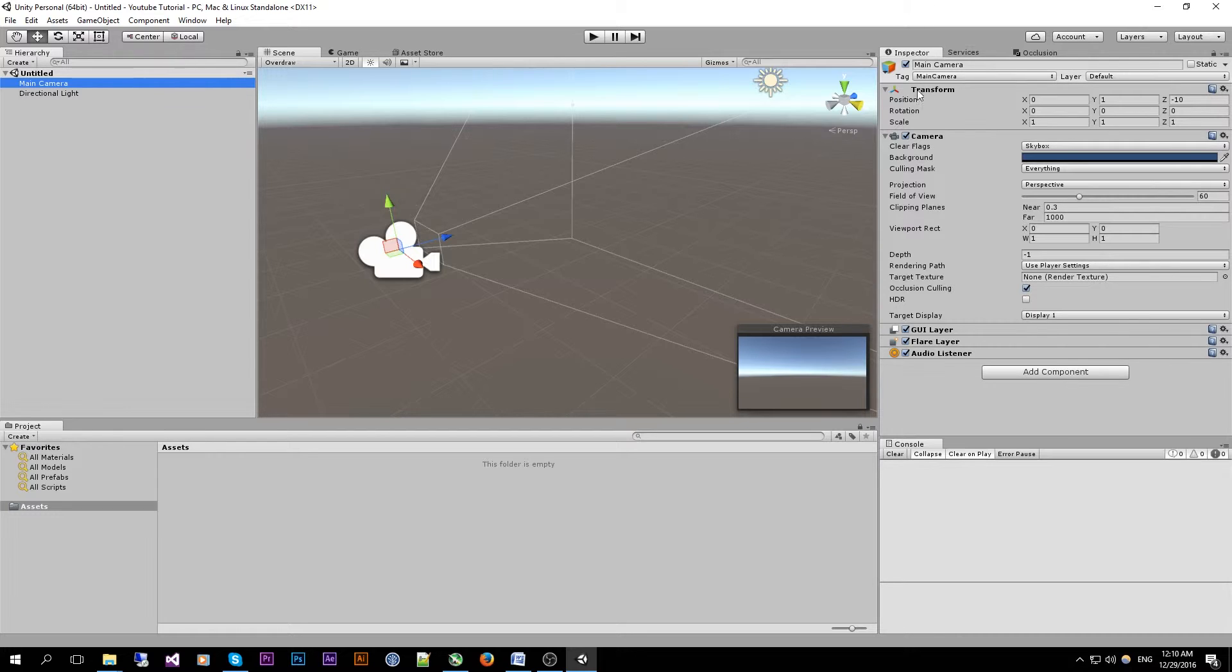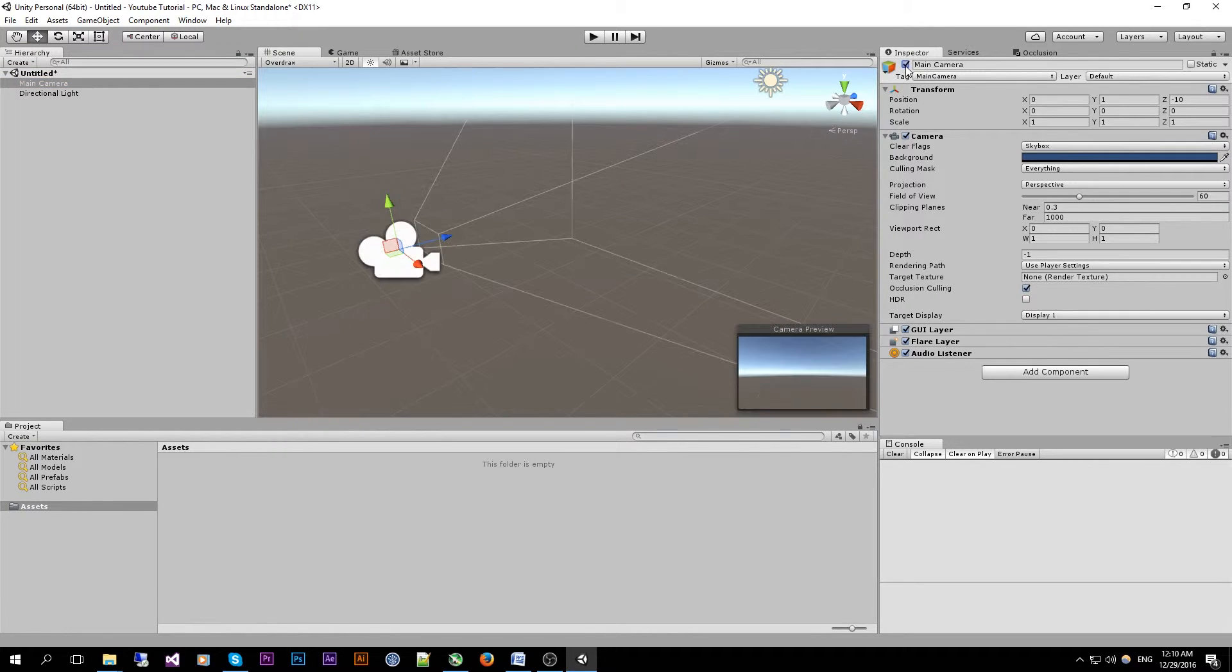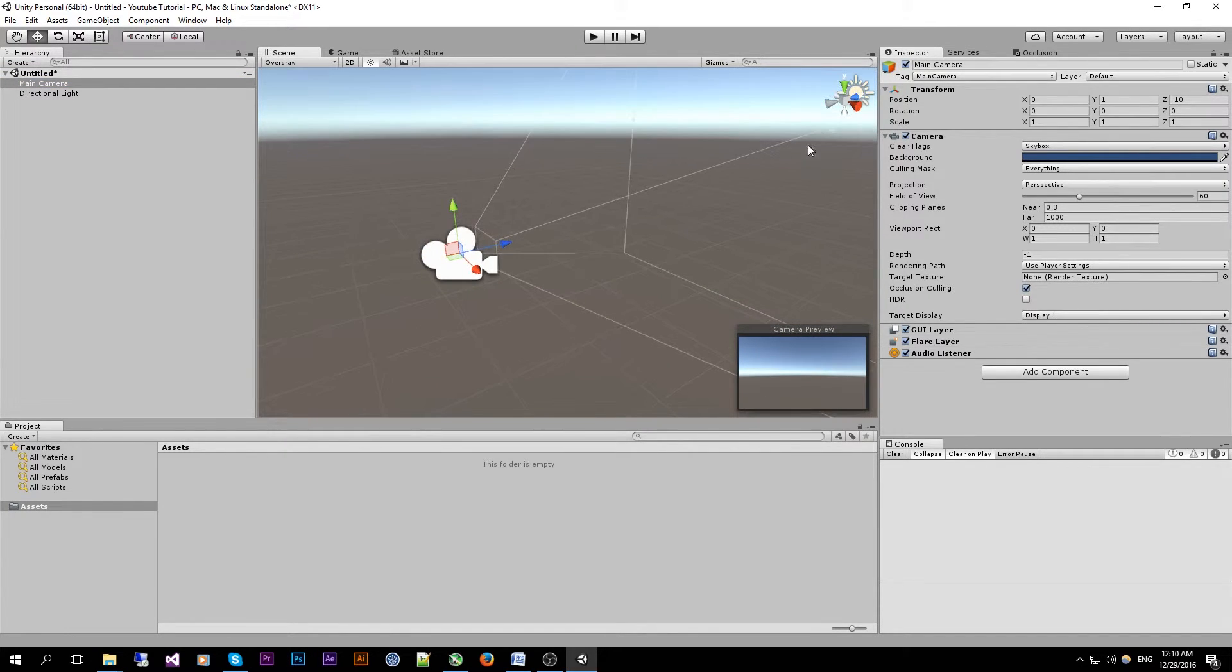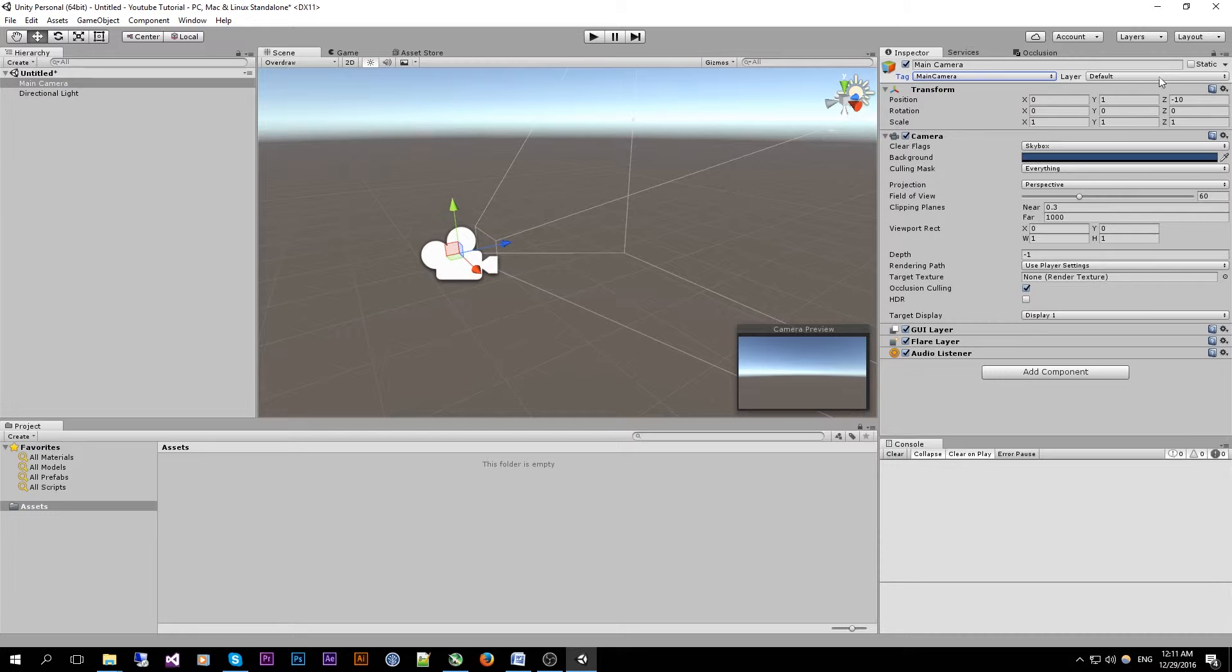We can see that we can disable our game objects for every game object in our scene. We can rename it. We have a tag that will be used for later videos and also a layer.